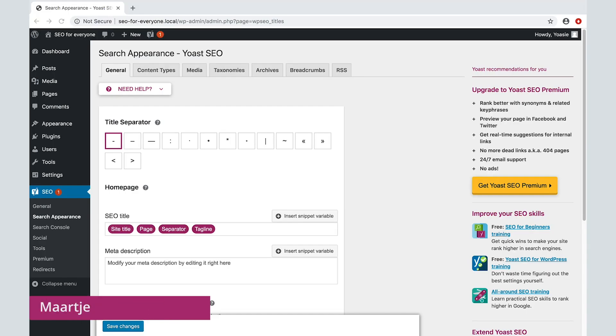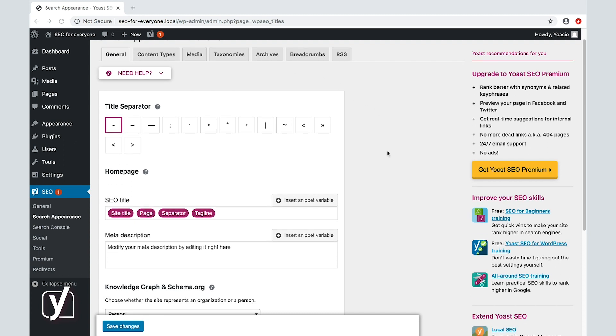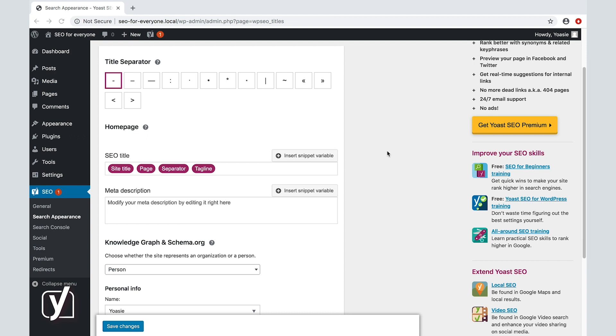Hi, we're on the search appearance settings for Yoast SEO. In this screencast, we'll focus on the first tab called General. You'll find three different sections here indicated by three different headings: Title Separator, Homepage, and Knowledge Graph and Schema.org.